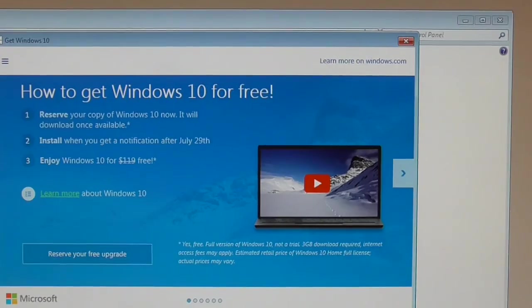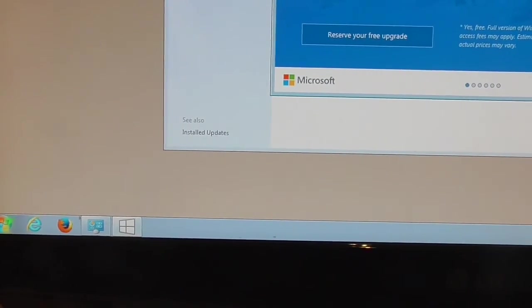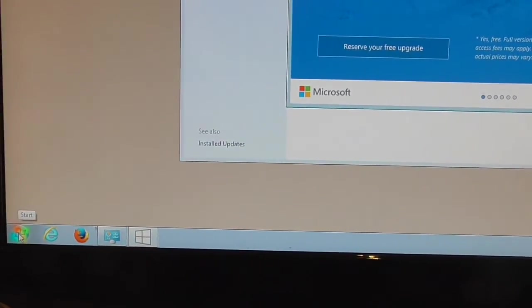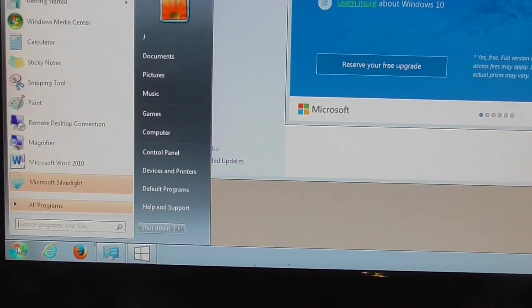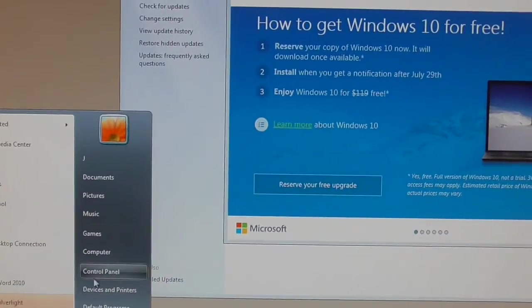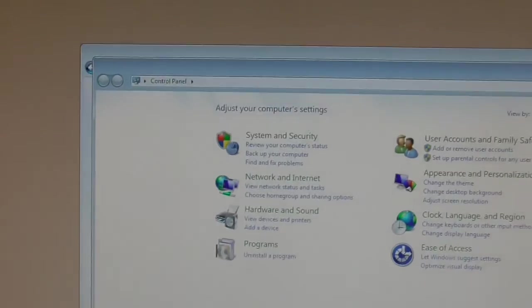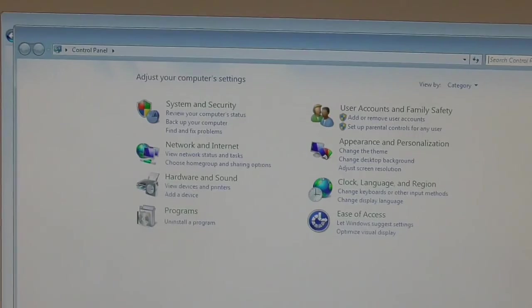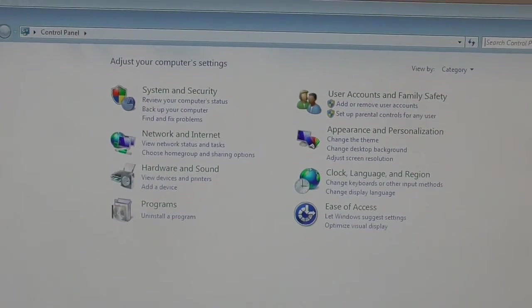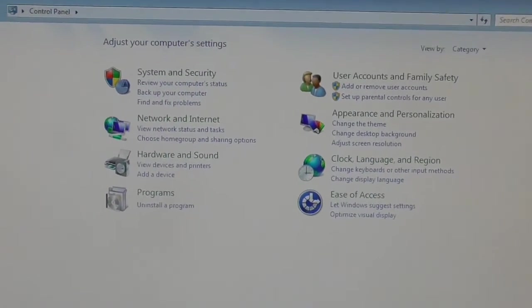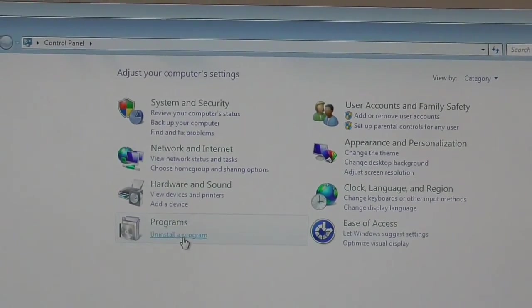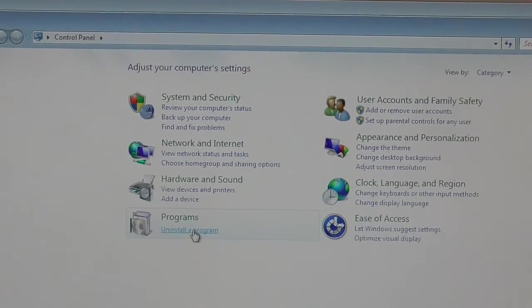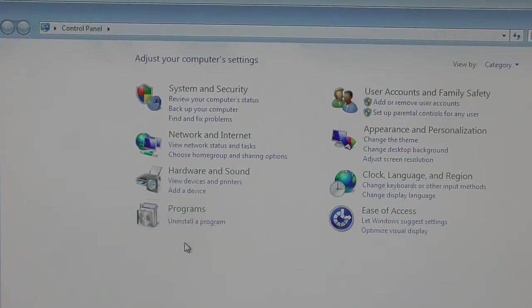The first thing you have to do is go to your start menu, the Windows button in the bottom left, and then click on Control Panel. So we'll click on Control Panel and then we get this box that comes up. It says adjust your computer settings at the top, and you want to click on Uninstall Program under the Programs section.